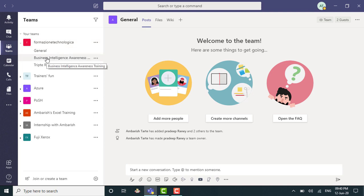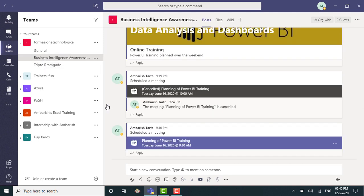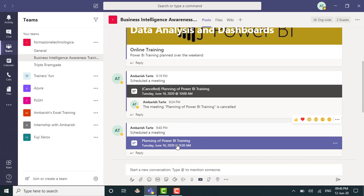It was Business Intelligence Awareness Training. That was the channel. I click on the channel and there you go. You can see that the meeting is appearing right here in the channel as well. So because we selected the channel, it's also appearing in the channel just for the ease of the members of that channel.